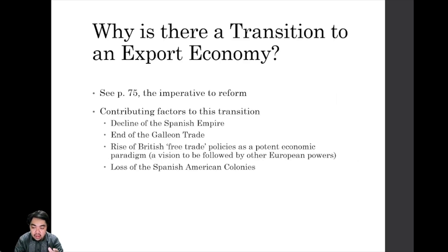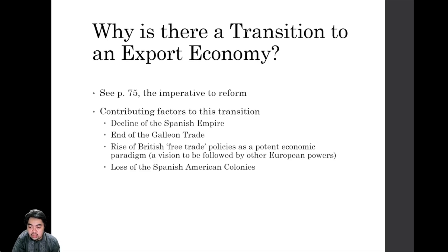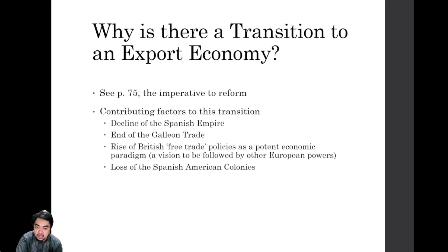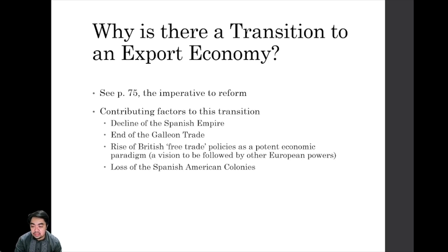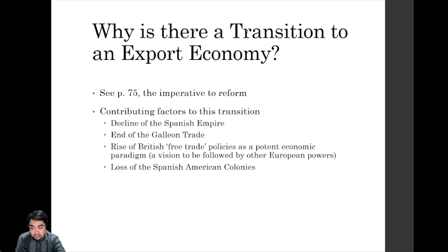You can read more about this section of the lecture on page 75 of the book State and Society in the Philippines by Patricio Abinales and Amoroso. I will briefly discuss the triggering points that led to the Philippines transitioning during the later colonial period of the Spanish era. Why did the Philippines transition into an export economy, especially in terms of agriculture — from subsistence to export economy?